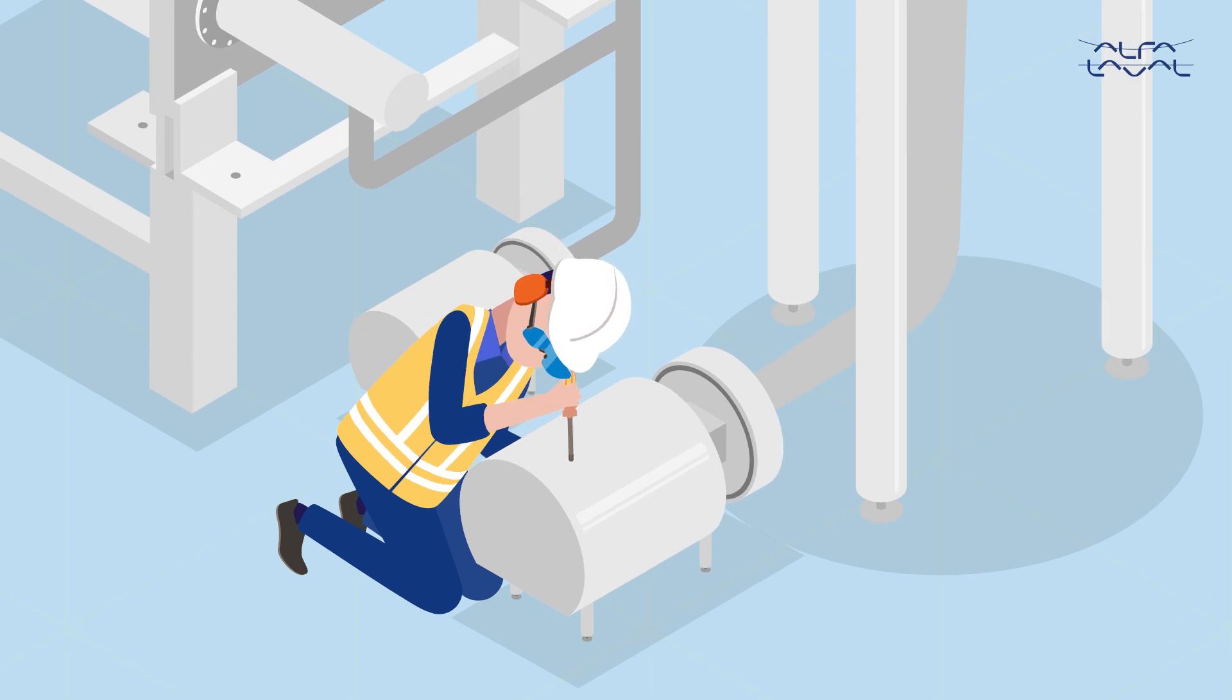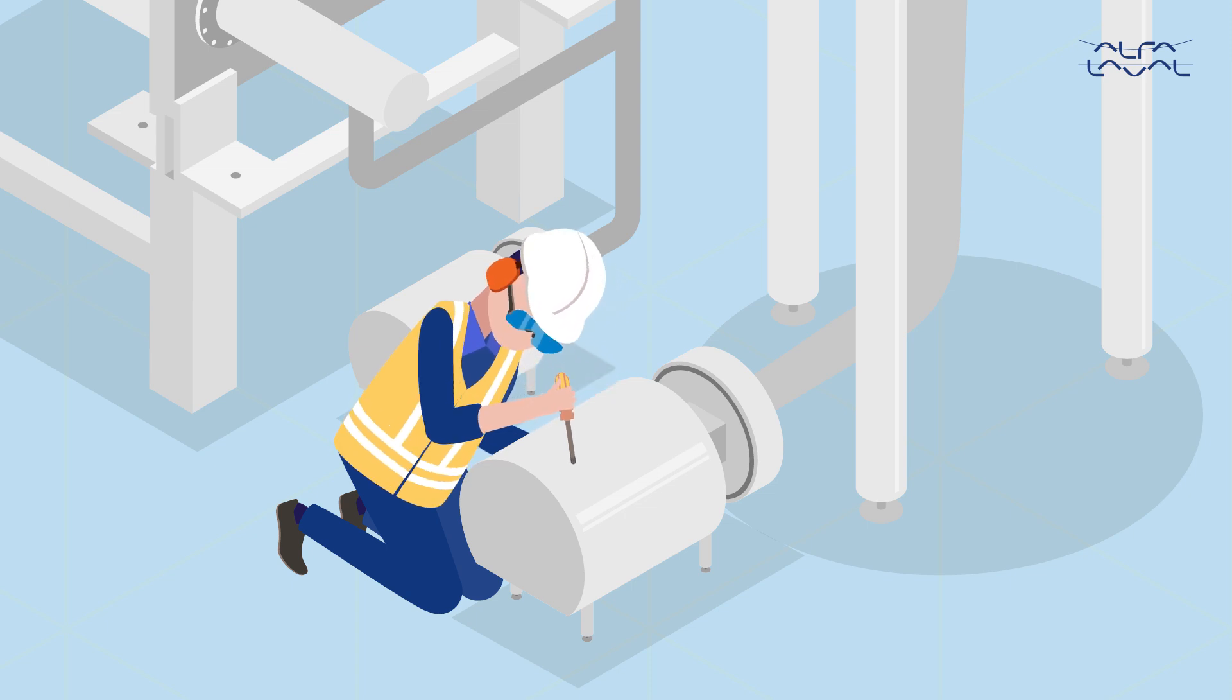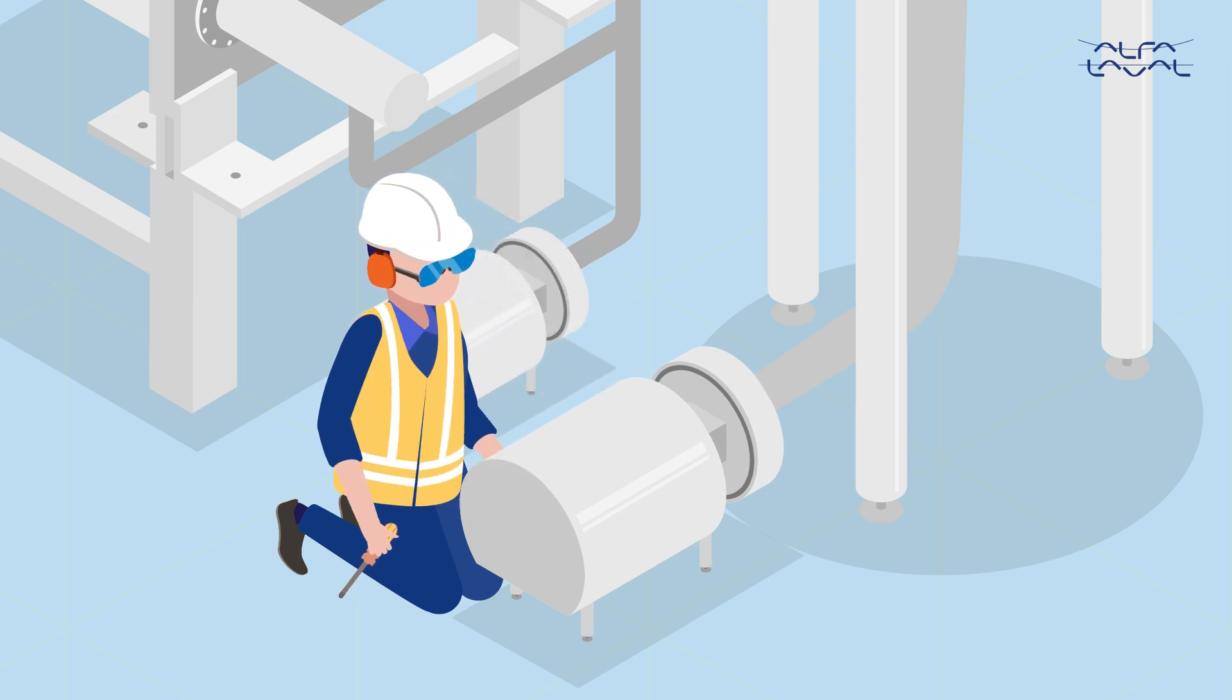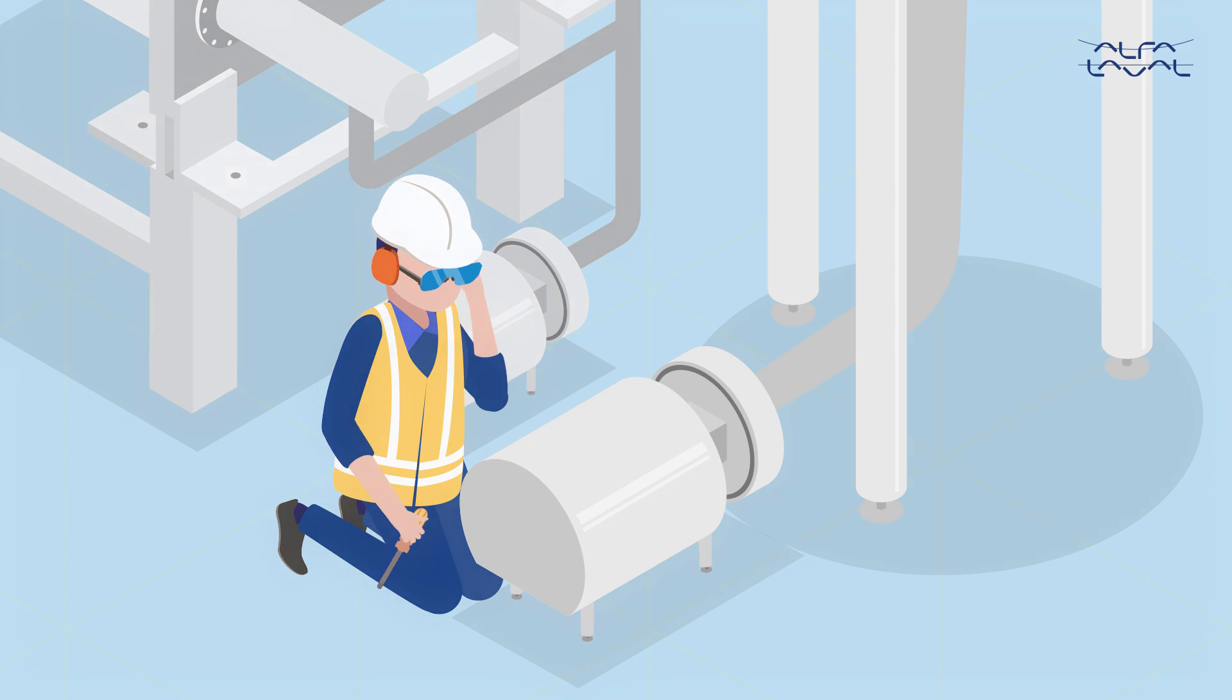Conventional monitoring cannot spot problems until it's too late. And alternative methods are not always the most reliable. Well, now there's a better way to keep an eye on your equipment.